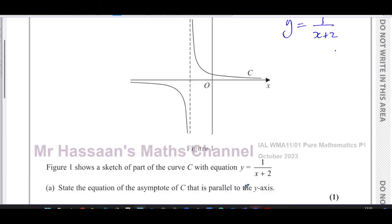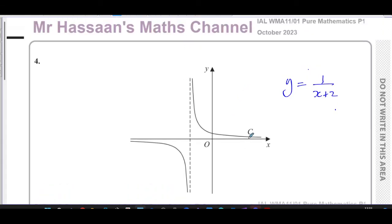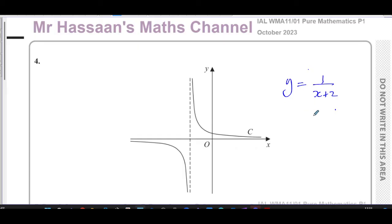Part (a) asks us to state the equation of the asymptote of C that is parallel to the y-axis. When you have a curve with x in the denominator, this type of curve is called a reciprocal curve. Reciprocal curves have asymptotes — lines they never touch. Asymptotes occur at values which cause a problem in the equation. Any value of x which causes the denominator to become zero will make the expression undefined, giving an asymptote.